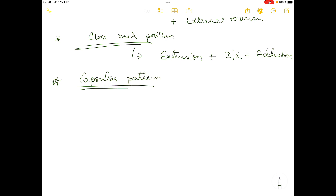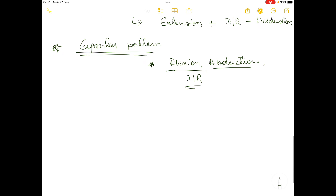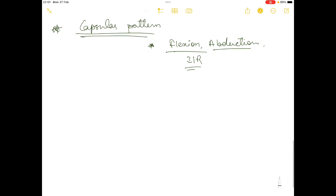The capsular pattern of the hip joint is flexion, abduction, and internal rotation. So when the capsules of the hip complex are affected, the movements most likely to be restricted are flexion, abduction, and internal rotation.